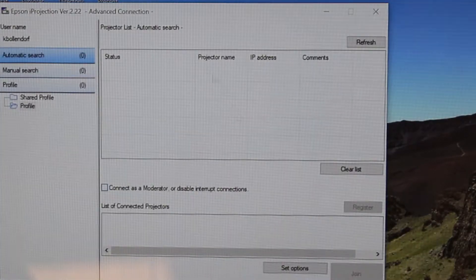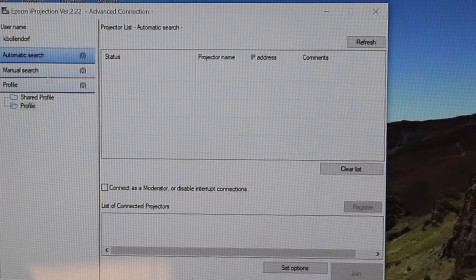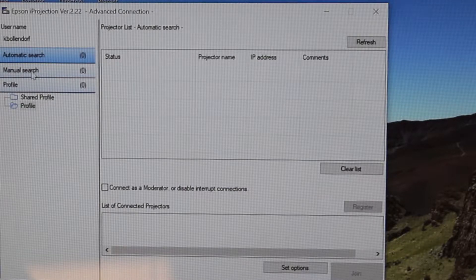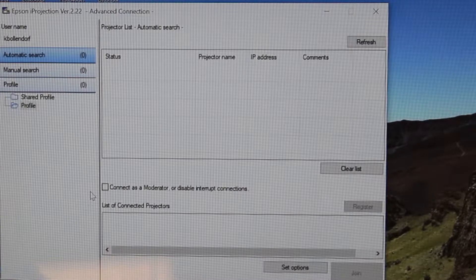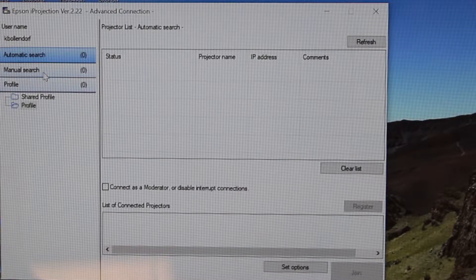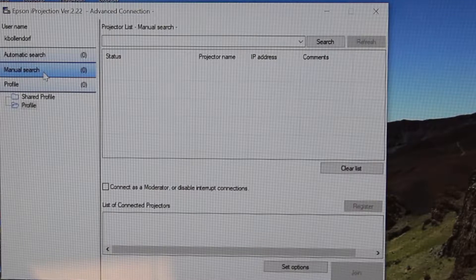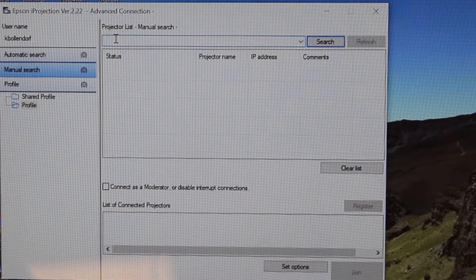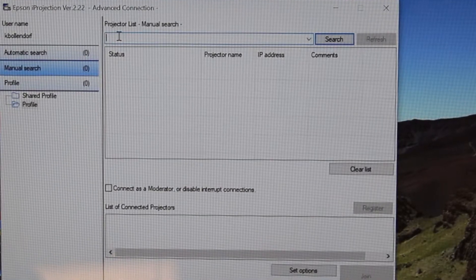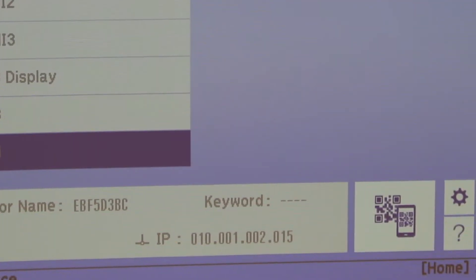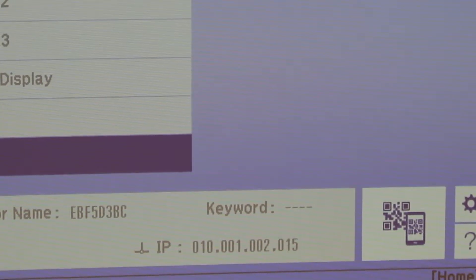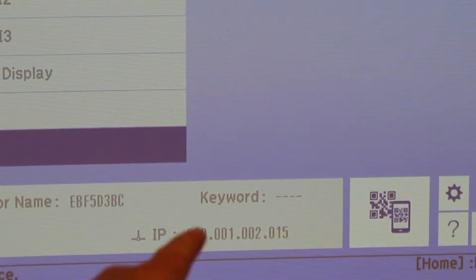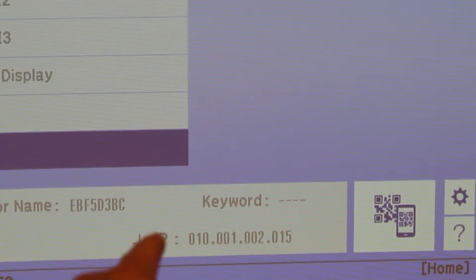Now you get a screen asking you to do either an automatic search or a manual search, and it wants you to try to find the projector. The easiest way to do that is you click on manual search. Then up here you're going to want to put the number of the projector. If you look at the screen, we can see our number is that IP address down there. It says 10.001.